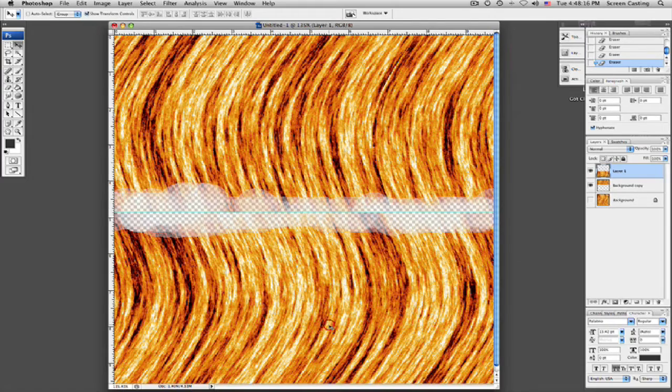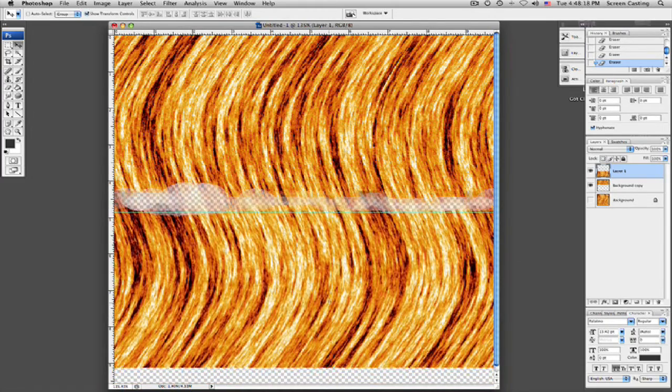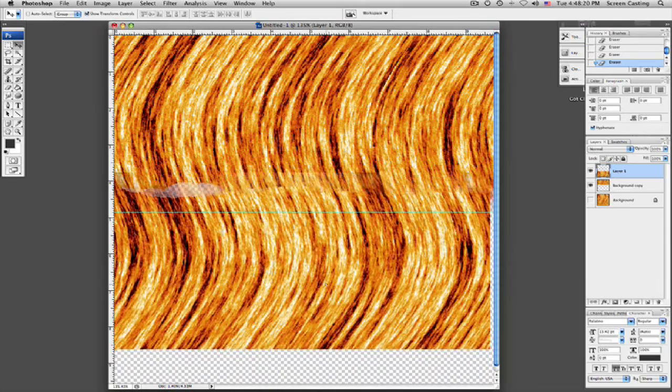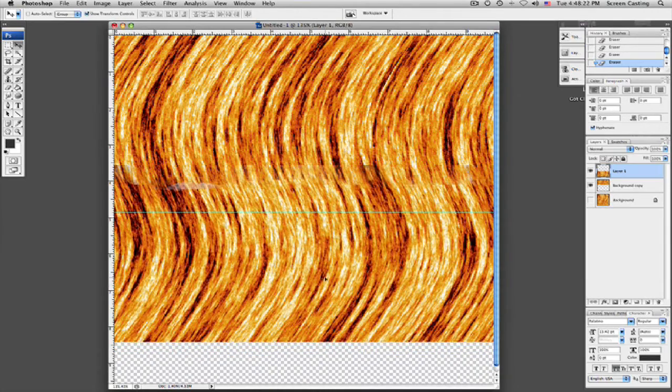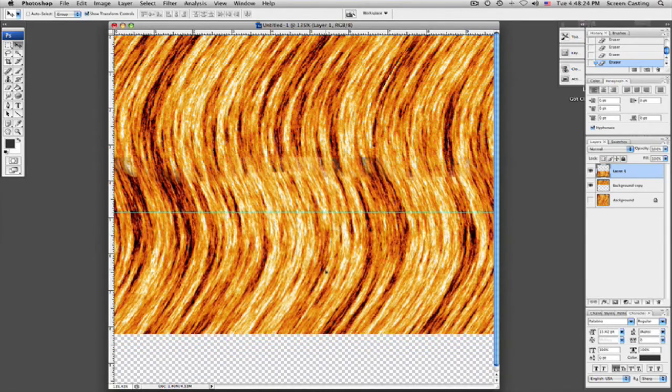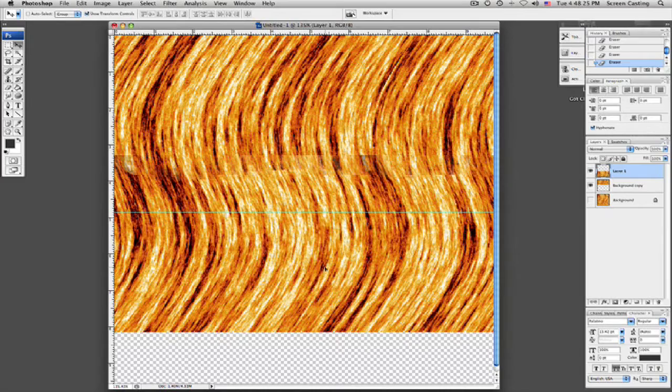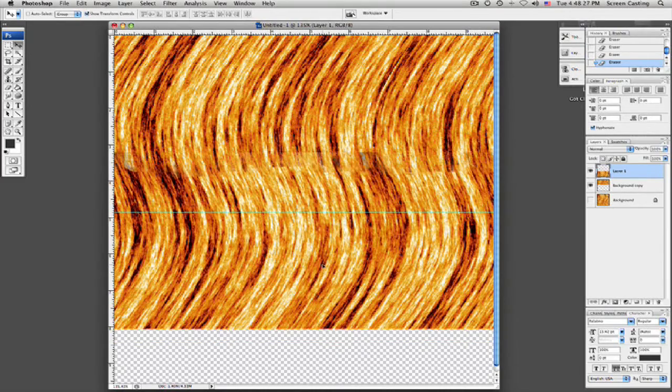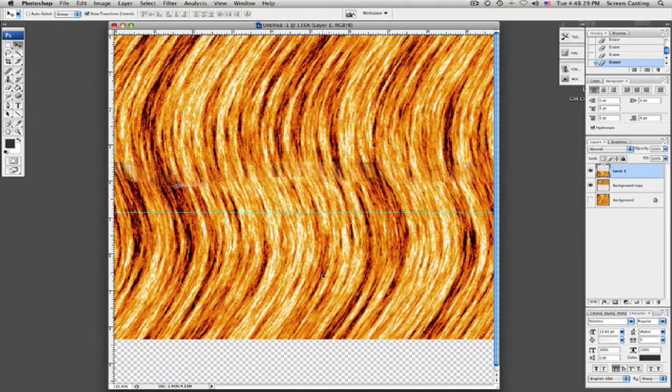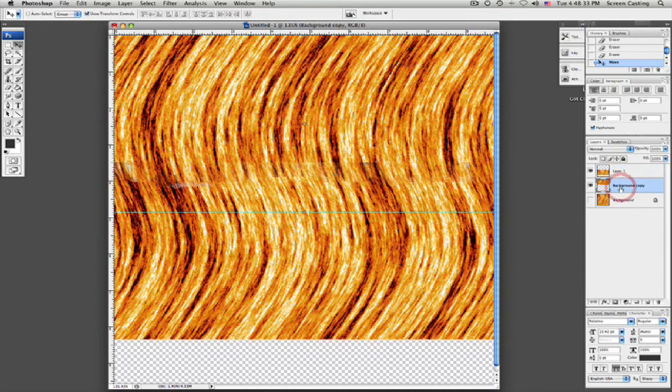So now we'll go back into our move tool and we're just trying to move these layers together to where the blends kind of, you know, it kind of takes over itself. And of course you might have to go through and do a little bit more readjusting. That looks pretty well there.